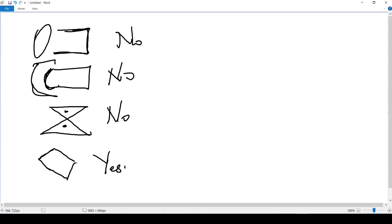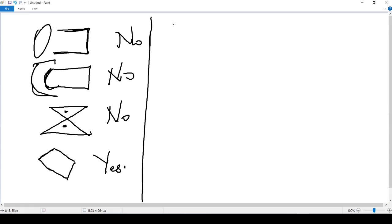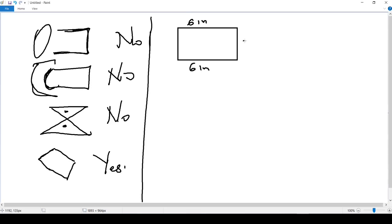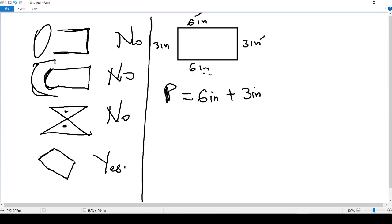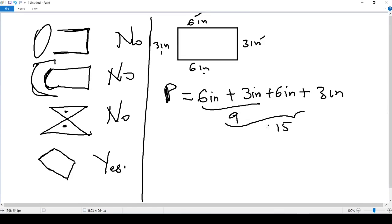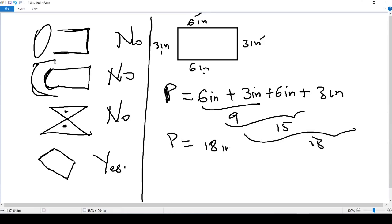This one — yes — because the sides are straight, they are closed, and we have a unique inside area. Now that we know what polygons are, let's start with the first shape. This one has sides of 6 inches, 6 inches, 3 inches, and 3 inches. To find the perimeter, we add all sides: 6 + 3 + 6 + 3 = 18 inches.